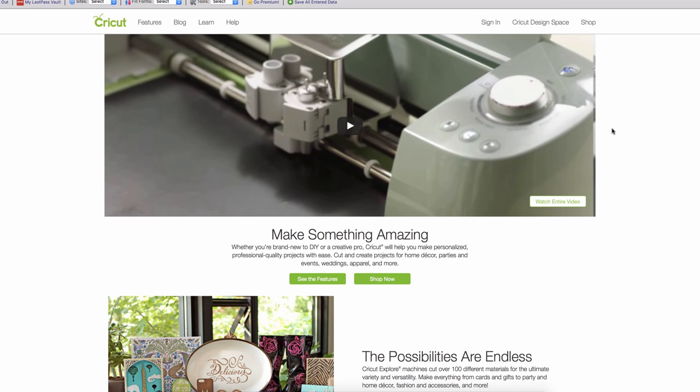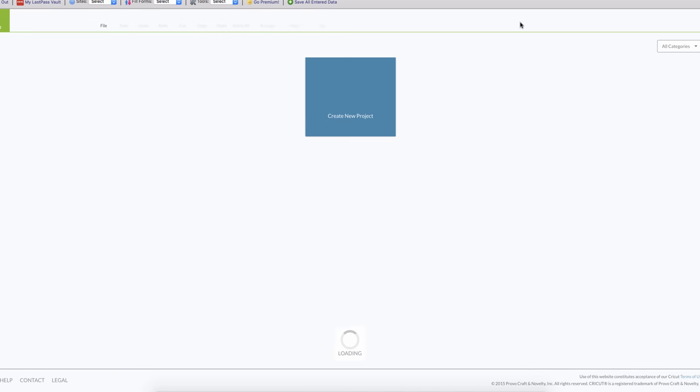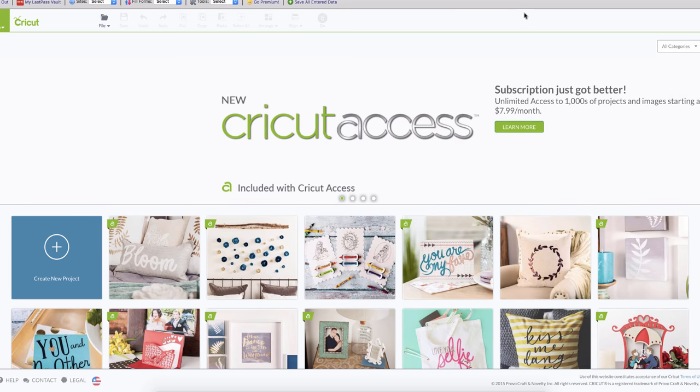I want to show you the new Design Space that the Cricut has. The Cricut used to do everything on the Cricut, and there was a time that they had a little device where you could do things, but now everything is web-based and you can also use your iPad. When you go to the Cricut you can install a web plug-in to use the Cricut Design Space.